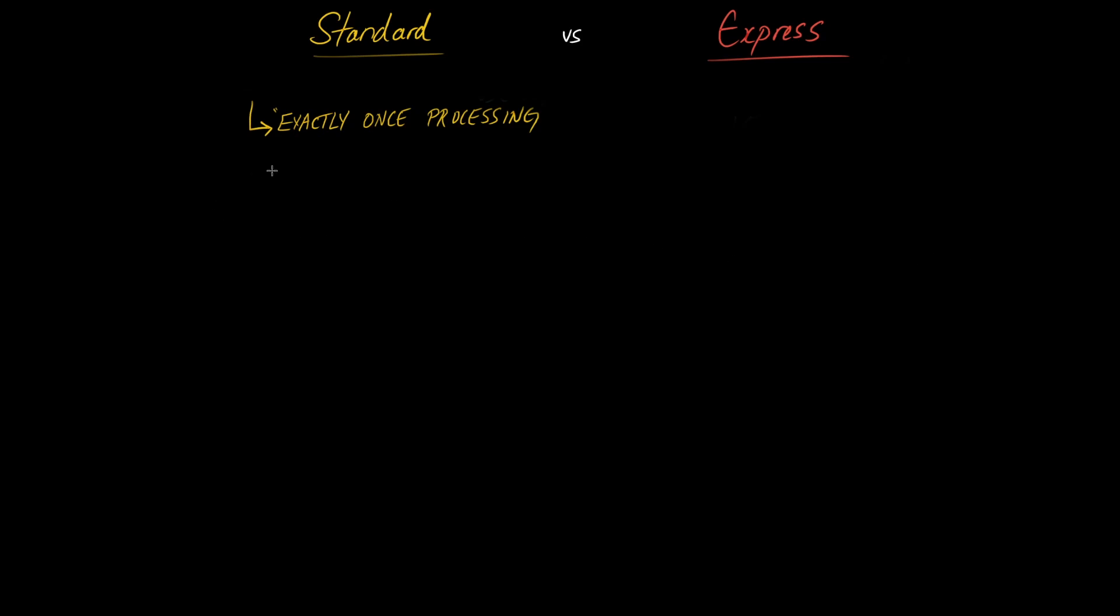Now the second point is that standard step functions are great for long running applications and when I say long running I'm referring to durations of up to one year. This is actually the technical maximum of your step functions.